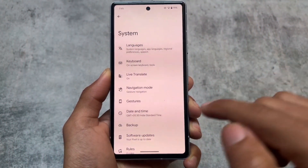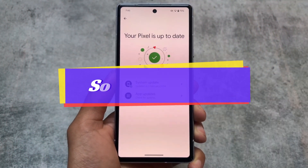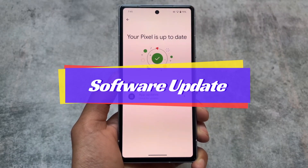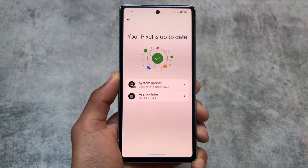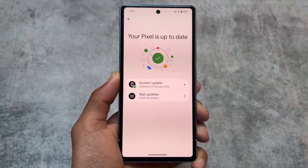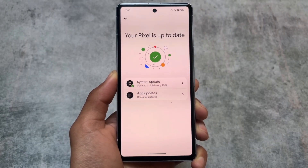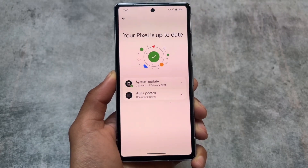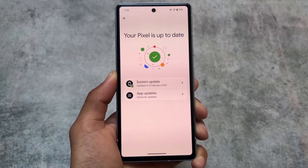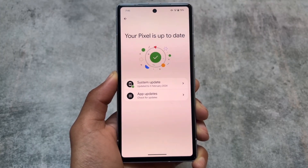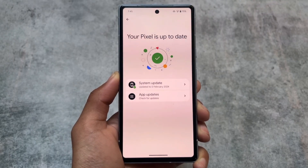In Software Updates, the OTA updates section has also been slightly changed. It was updated in Android 14 QPR, then reverted in a later build, and now it's back. Hopefully this page will stay through the stable Android 15 release. Android 15 Developer Preview 2 is expected next month.